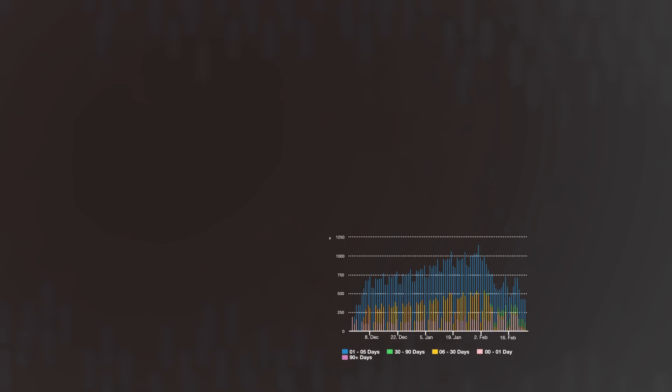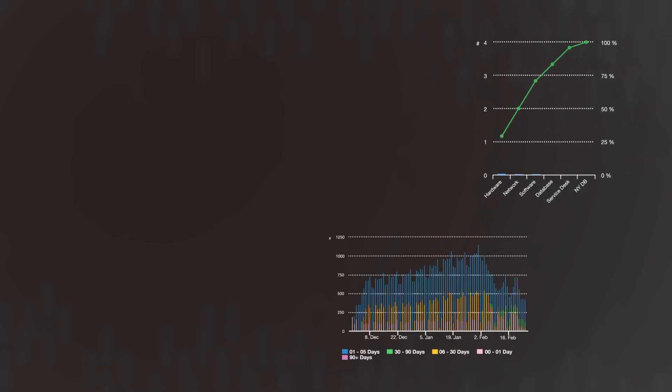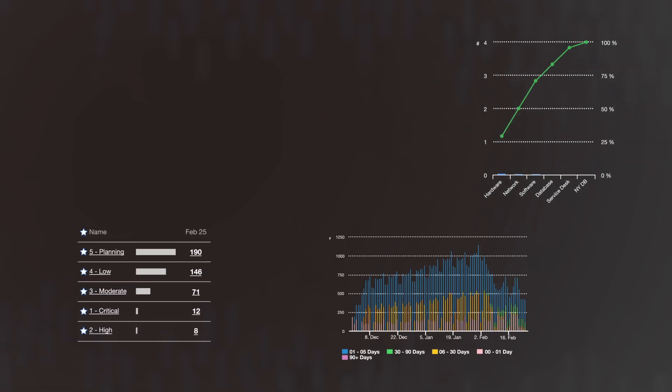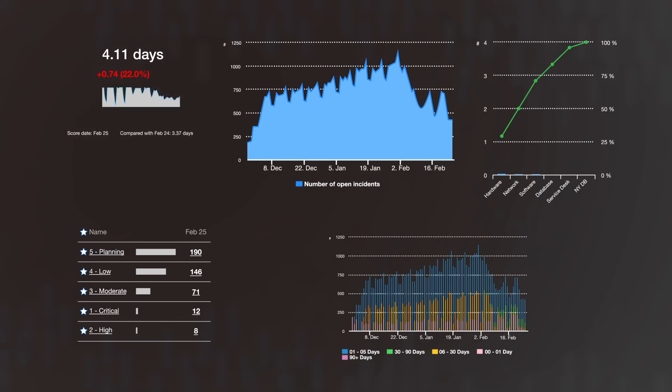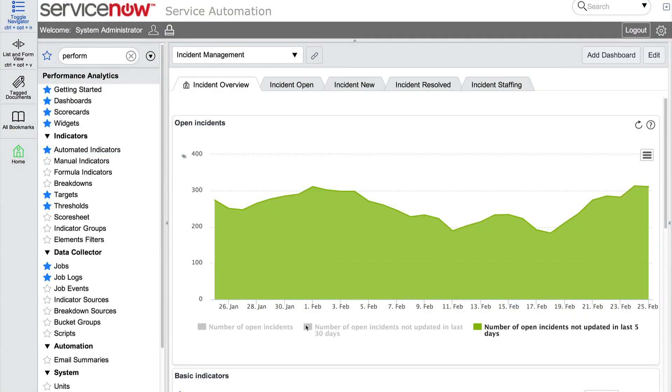We can choose from a number of different visualizations to best display our data as a breakdown, list, score, or time series. In our example, the number of open incidents not updated in the last five days is on the rise, as we can see in the widget on the dashboard.